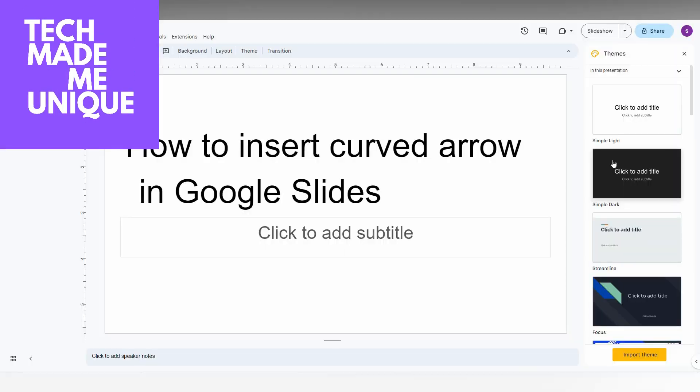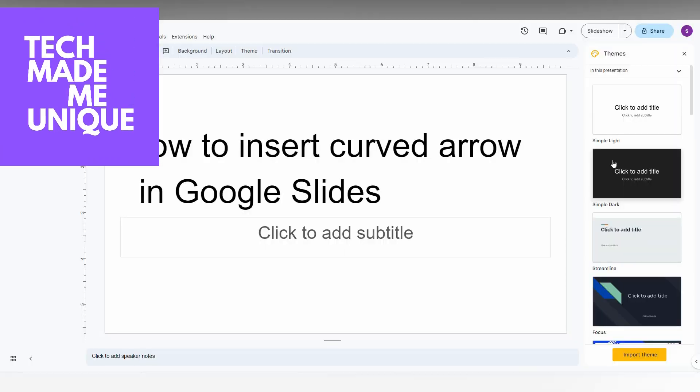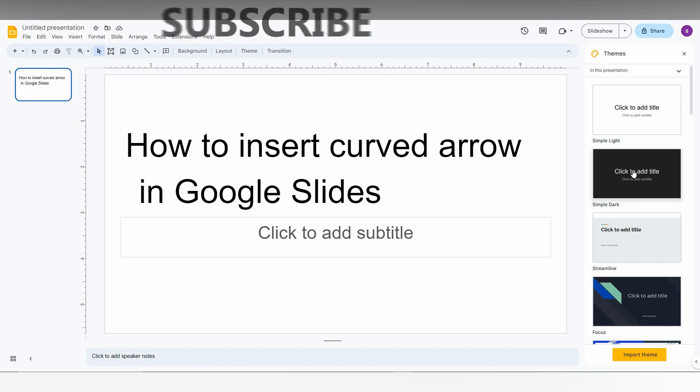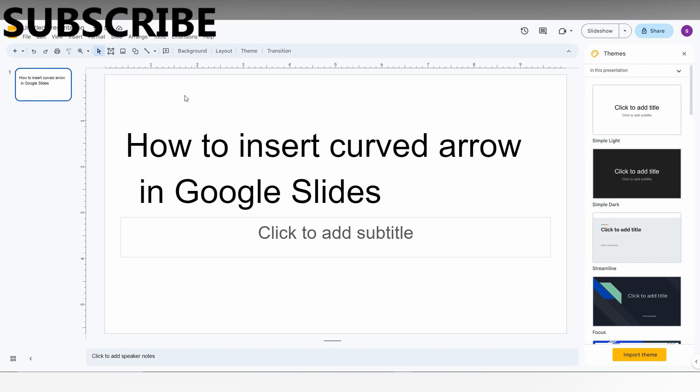Hi friends, I am Thilakri from Tech Made Me Unique and today we are going to see how to insert the curved arrow in Google Slides. I am just going to show in this video.